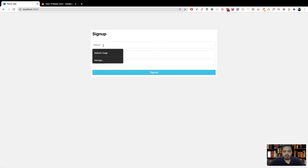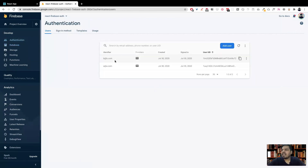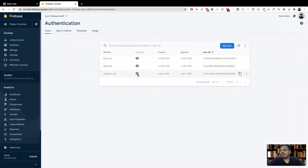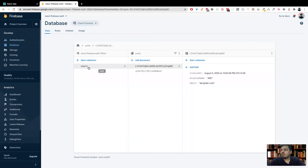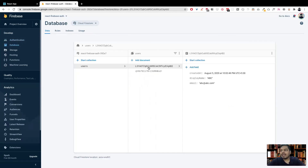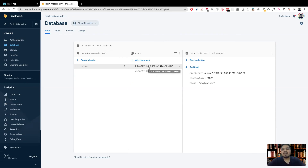Let's test it — create a new user with email abc@abc.com and a password. In authentication we confirm there's no abc user yet. We sign up, refresh, and the abc user is now created in authentication. In the database under users, there's the document with the unique ID matching the authentication UID — both show 'l3ya'. It has display name, email, and createdAt. We've successfully stored users in Firestore! Drop questions in the comments, and if you liked the video please share, subscribe, and smash that thumbs up.